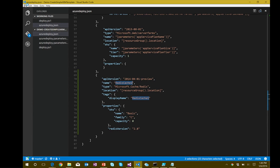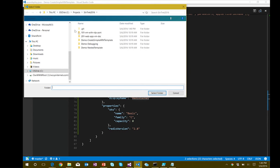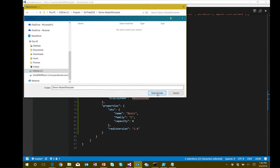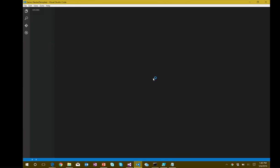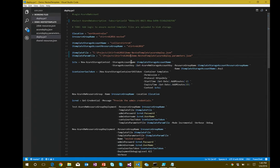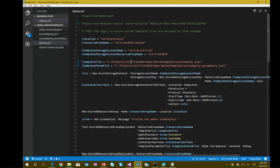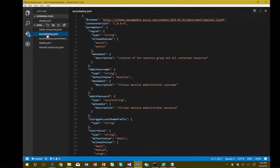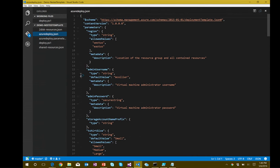Going back to Visual Studio Code, opening a new folder for the nested template example. This is a crude example of having one master template that creates another, implementing the t-shirt size pattern. In the parameters section we have: which region to deploy to — locked to East US and West US — username, password, storage account prefix, since we'll create multiple storage accounts.